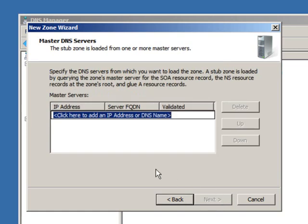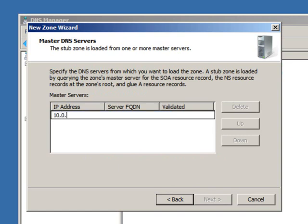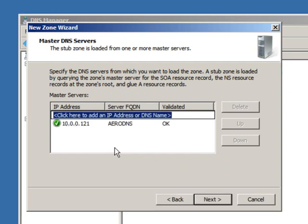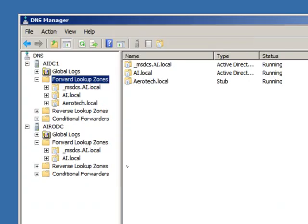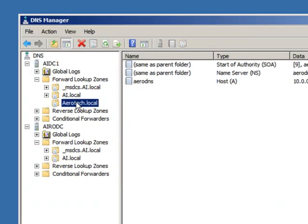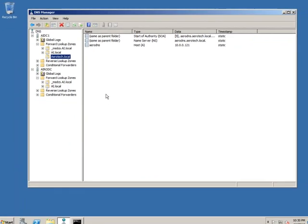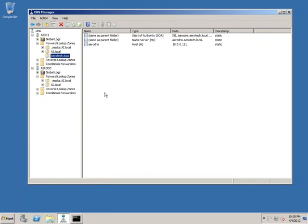Now, it wants to know the server that you're pointing to. Who has the aerotech.local information? The IP address of that server, in my case, is 10.0.0.121. So, I put that in and it can find that information. Hit next. Hit finish. And my zone is created. And it has some basic information inside it.